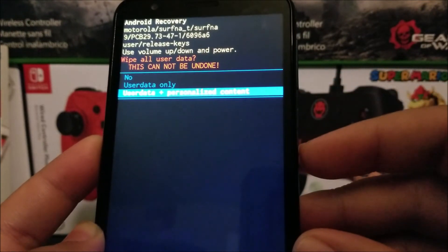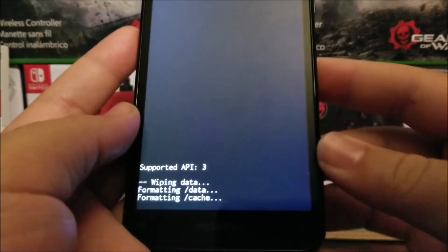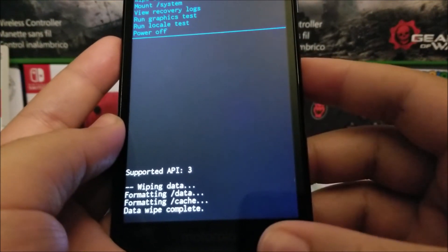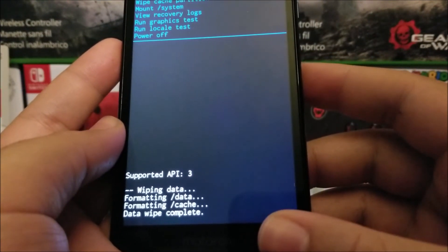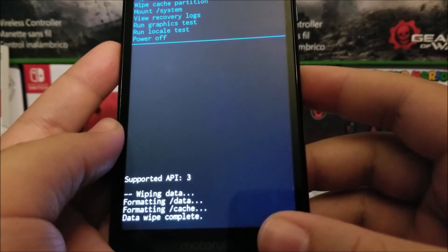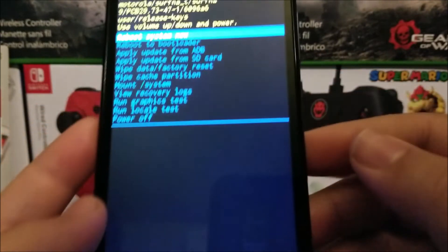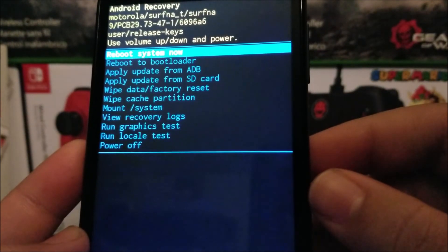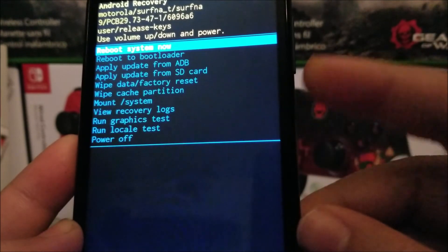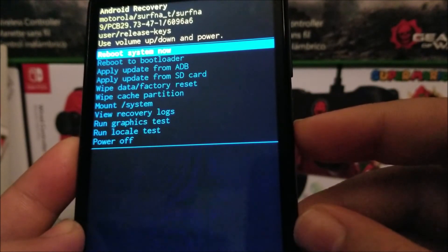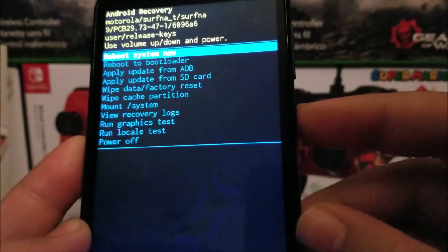As you can see, it is doing the hard reset. It is complete. As you can see, it says Wipe Data Wipe Complete. And now we have highlighted Reboot System Now. We're going to press the power button so the system can go ahead and reboot.